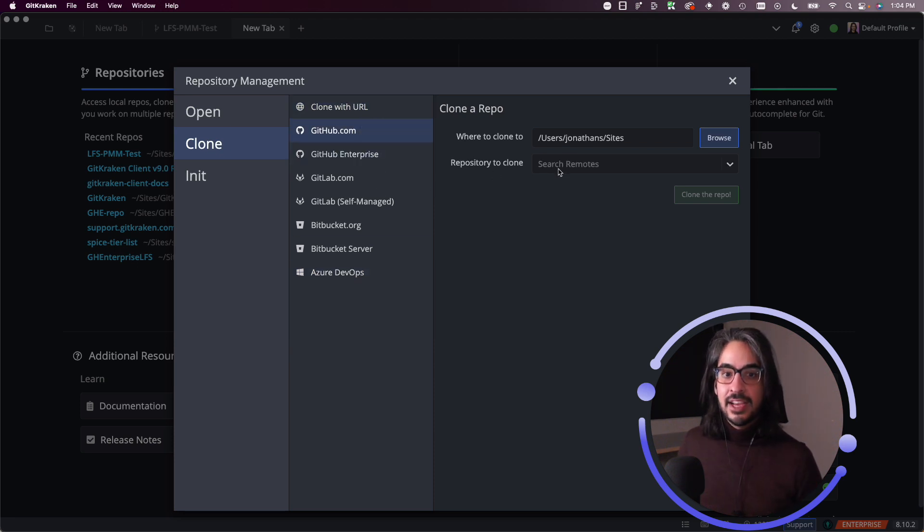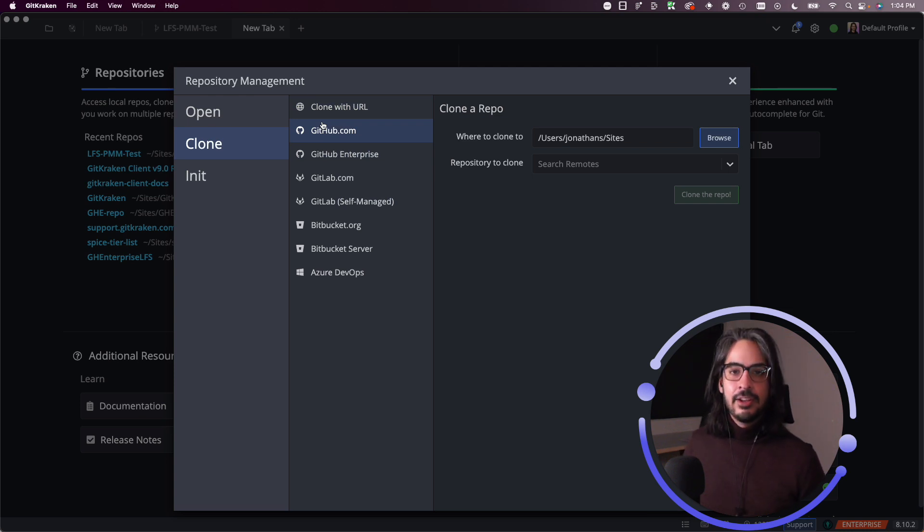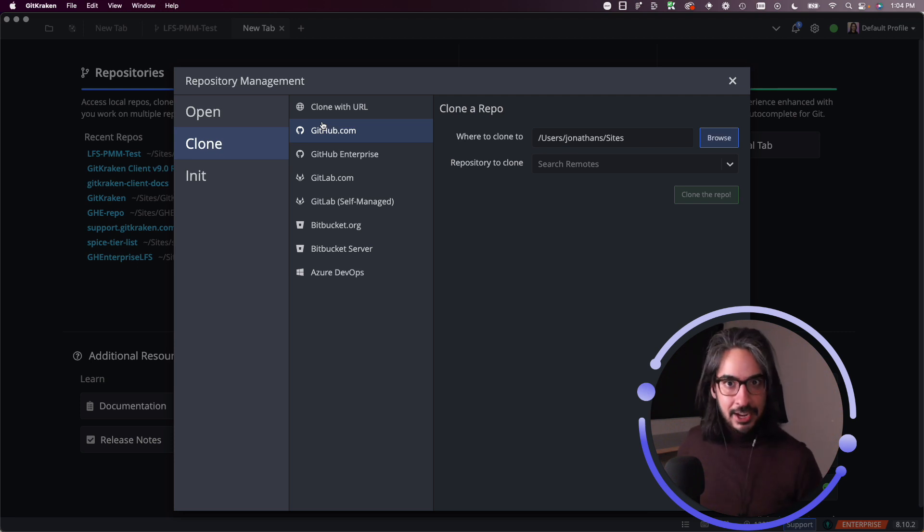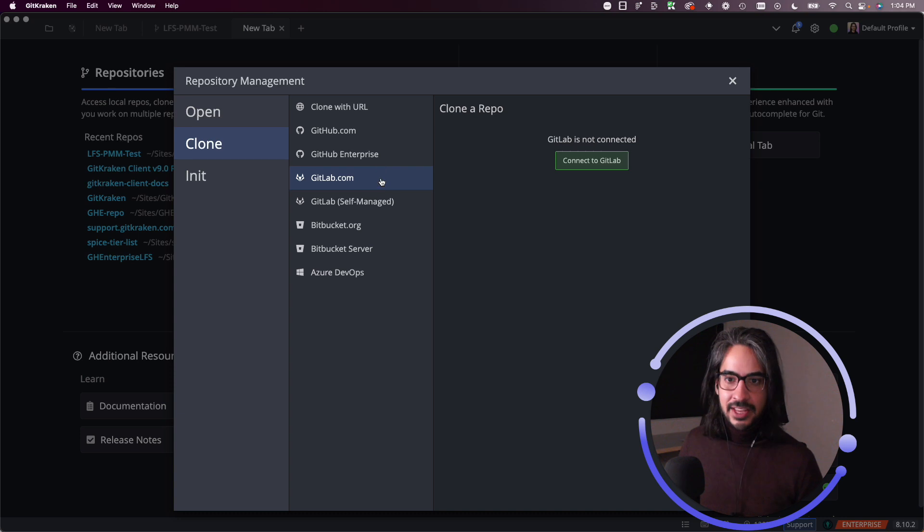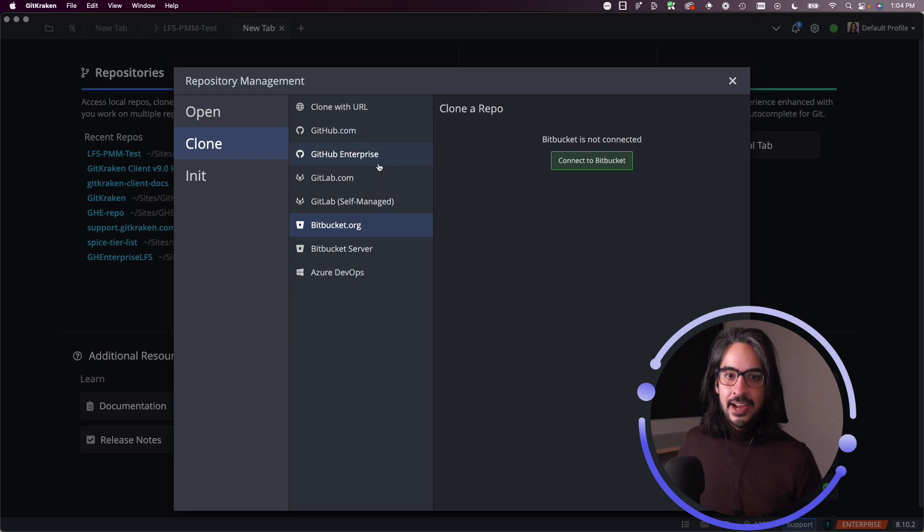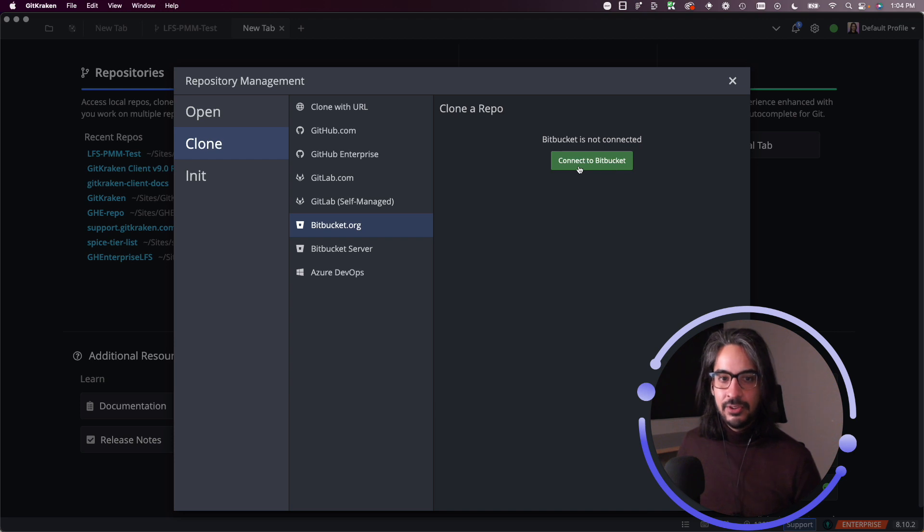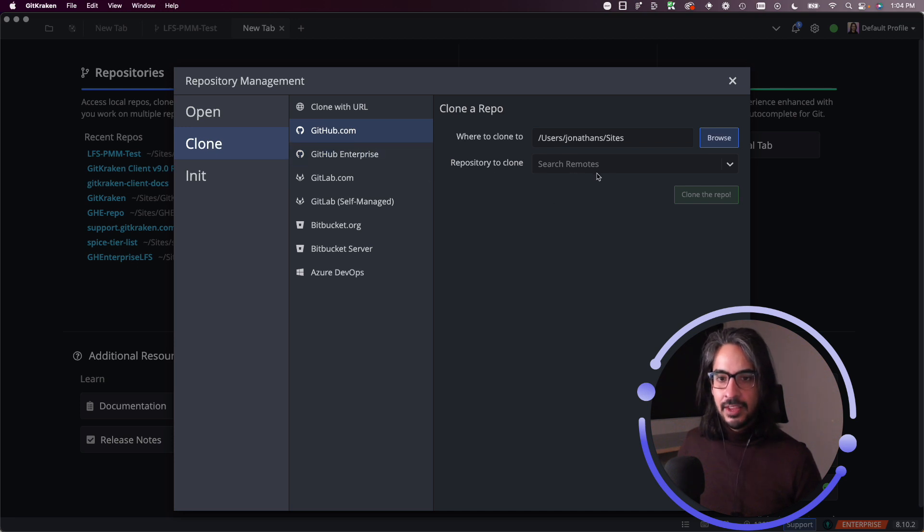If you don't have something connected—in this case I have GitHub.com already connected to my GitKraken client because I use the sign in with GitHub method. If you signed in with GitLab, you'll get automatically connected. If you signed in with Bitbucket, you'll get automatically connected. However, if you see that you are not connected, GitKraken client provides you the steps to set up those integrations. In any case, I'm just going to jump ahead to my GitHub.com tab here.